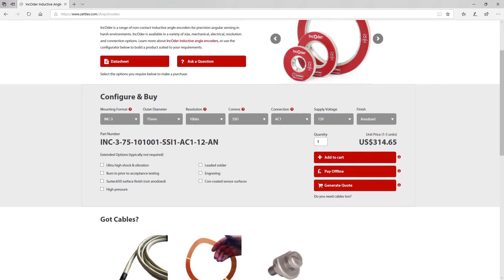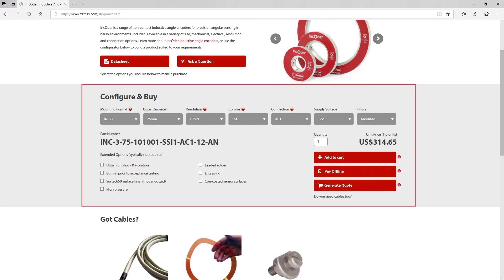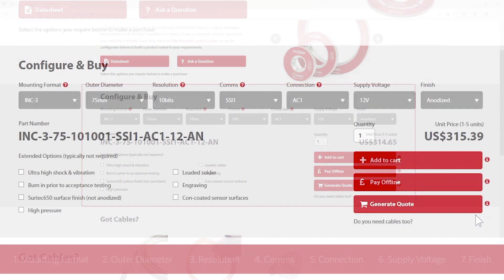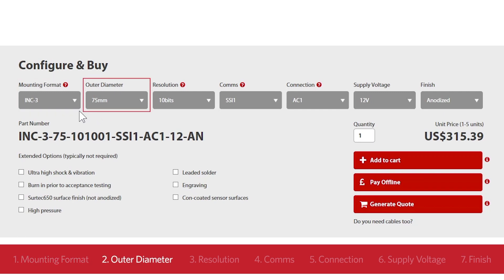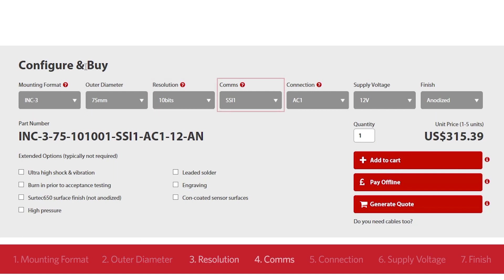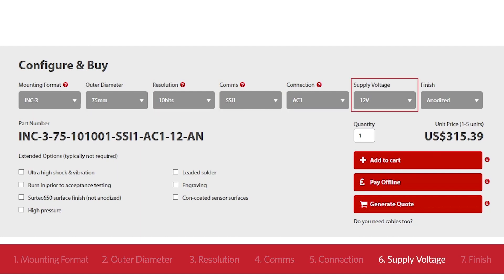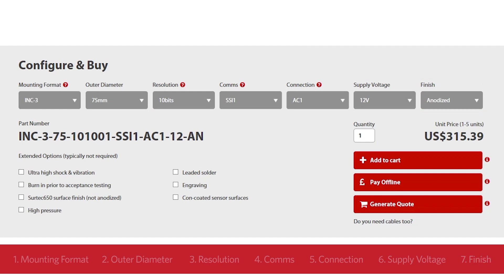An encoder part number is made up of seven individual elements. Each element refers to a particular product characteristic such as mounting format, outer diameter, resolution and so on. Simply select from the range of choices in each of the seven elements and you'll end up with exactly the right product for your project.